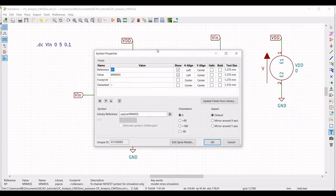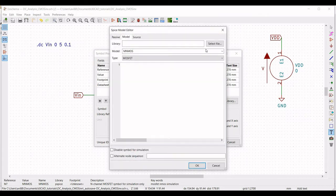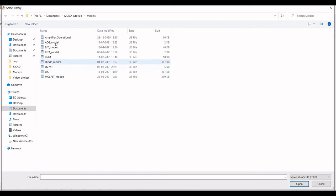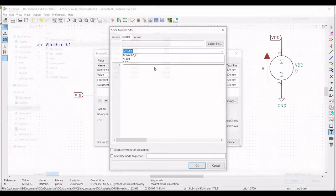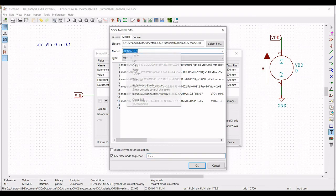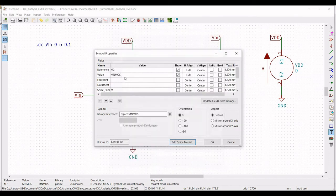Similarly, right-click on the NMOS and select Properties, Edit Property. Define the reference as M2. Select the model AON667_N and set the alternate node sequence as 1 2 3. Copy this particular model name.